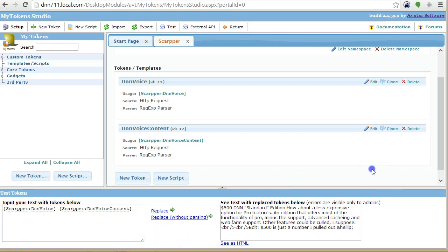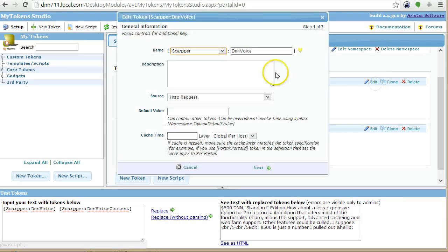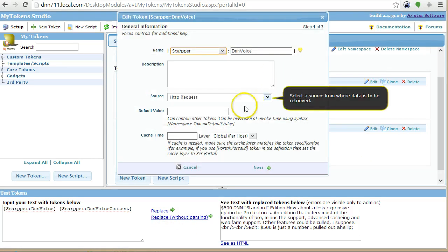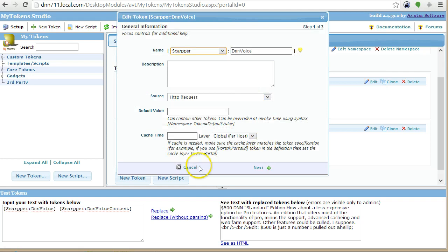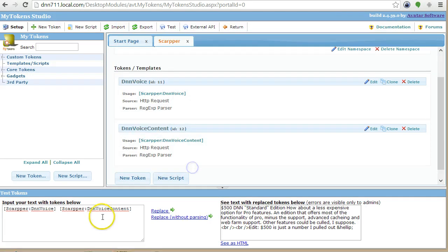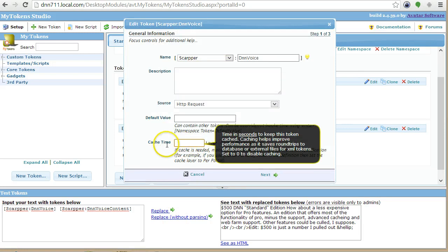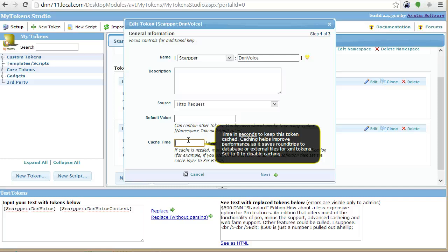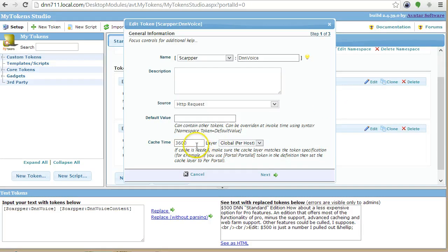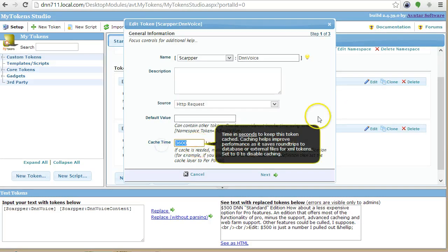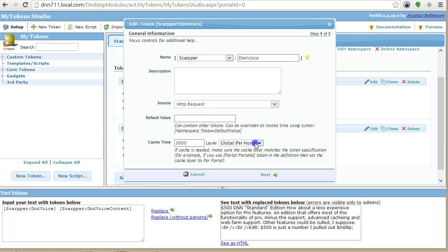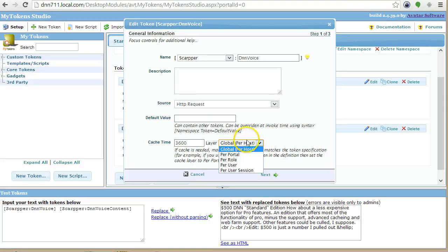That's one thing. And the other thing is that you want to use caching for this kind of operation. So you don't want to make this request every time the page loads. So you want to use the caching and you want to use this option here, cache time. So let's say this is in seconds. So if I want to cache it for an hour, I will just put 3600 seconds here. And you have different levels of caching. You can cache it globally.